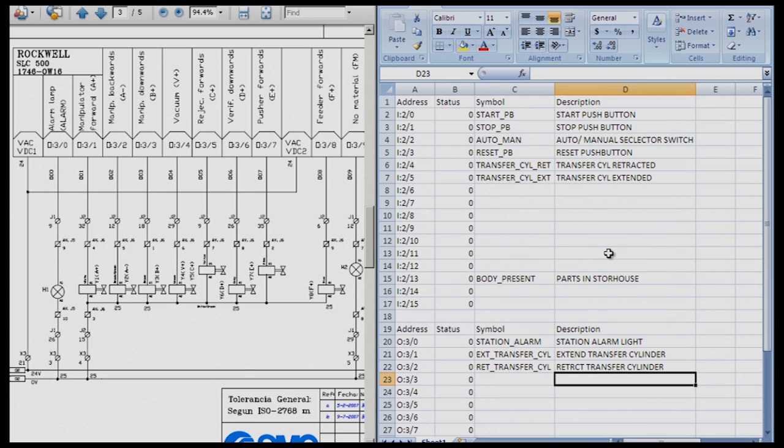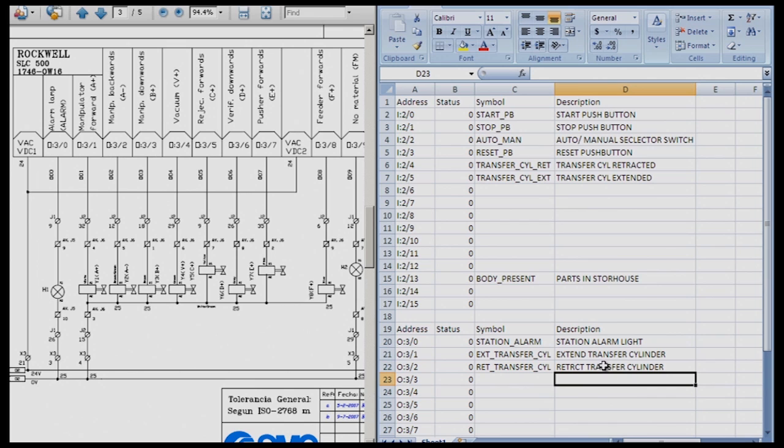Now if we go up to the top, we'll see that those match what I called that particular input, transfer cylinder extended, transfer cylinder retracted, and extend transfer cylinder.